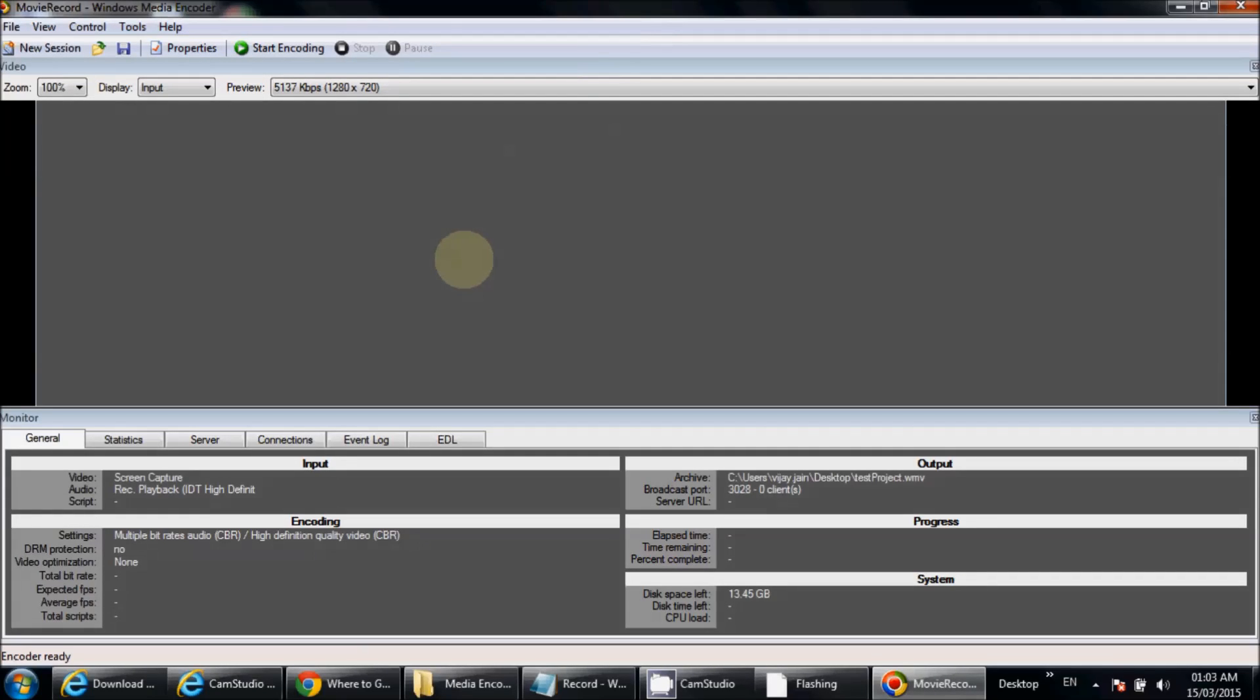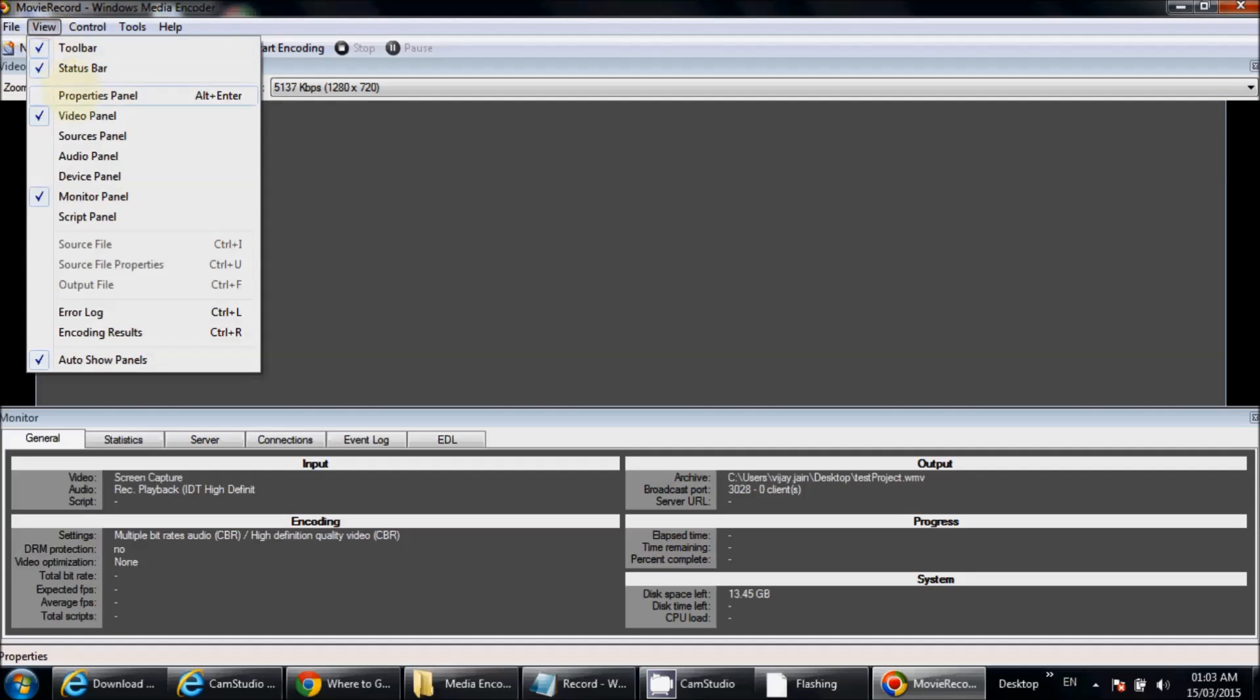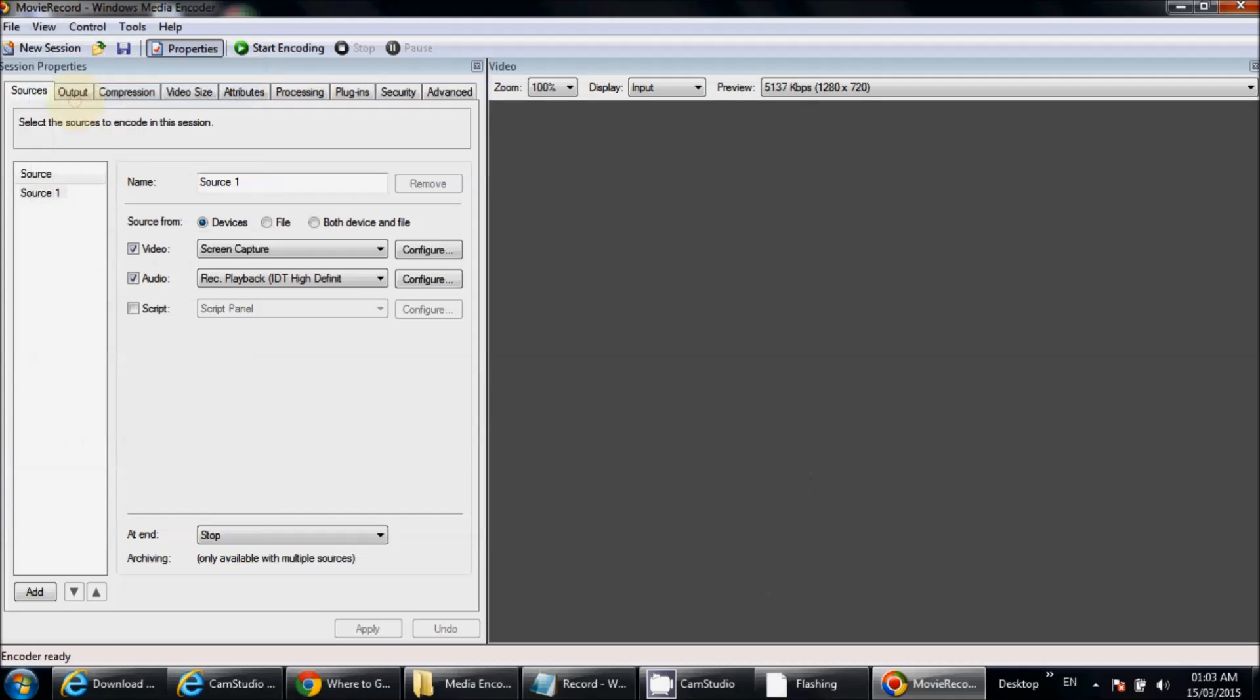You can click on Start Encoding or you can customize your settings. Click on View, go to Property Panel. Here you can select if you want to record only video, only audio, or both.